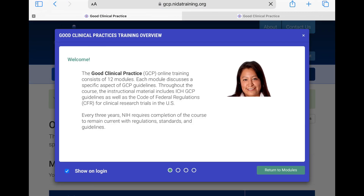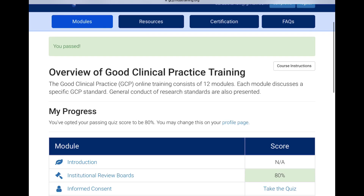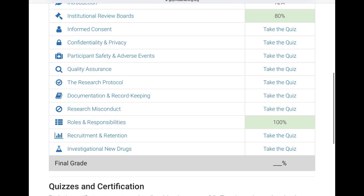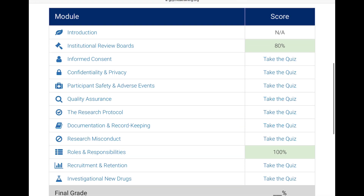Let us see the score. One of my answers was wrong — I intentionally selected a wrong answer — so I scored 80 percent. In the roles and responsibilities module I have already scored 100 percent. Once you have completed all the modules, you can download the certificate.